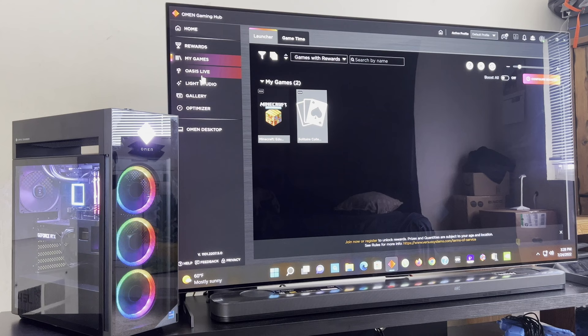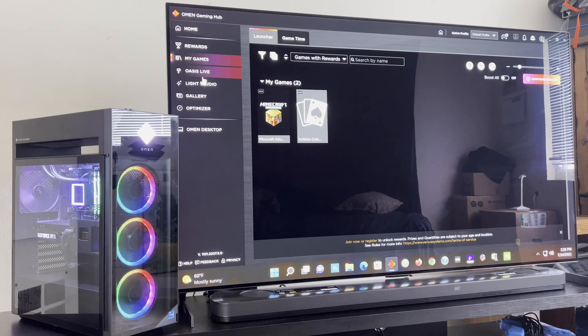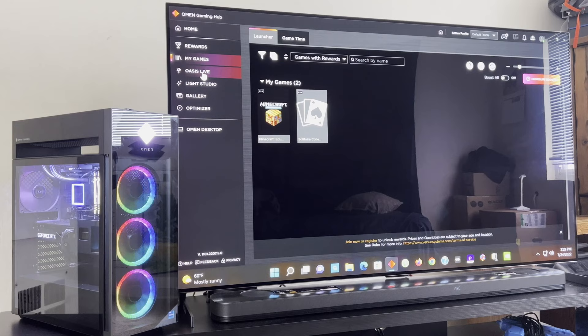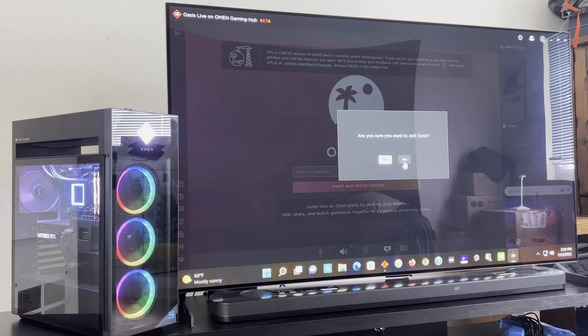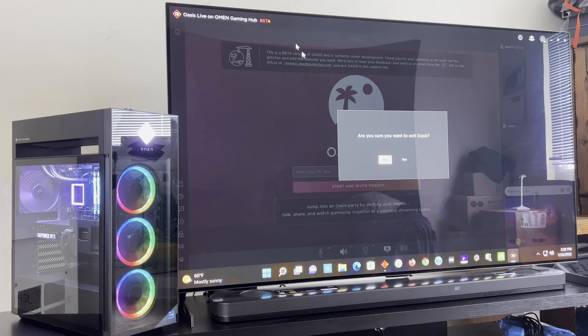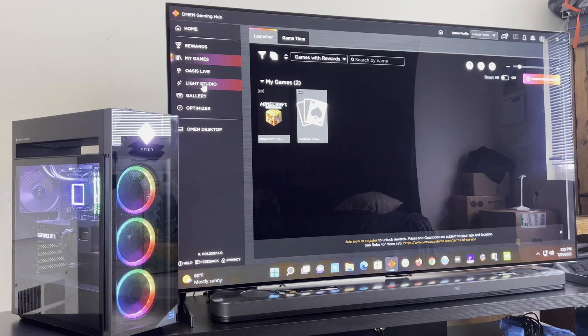Here, Oasis Live, I have no idea what that is. I think it's a multiplayer chat. I have no idea, I have to research that. Light Studio, let me click on here. Let's go back to Oasis Live and see what this is. Yeah, you have to create a gamer handle. It's like playing online. So if you were ever to play online, actually you will go to Oasis Live. Let's exit that.